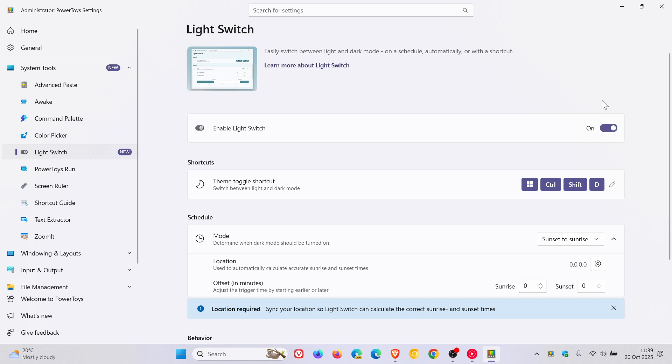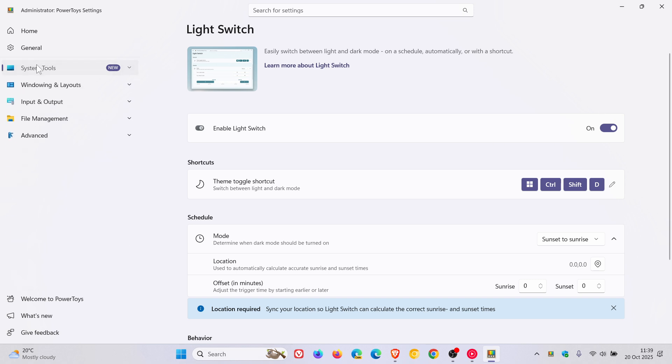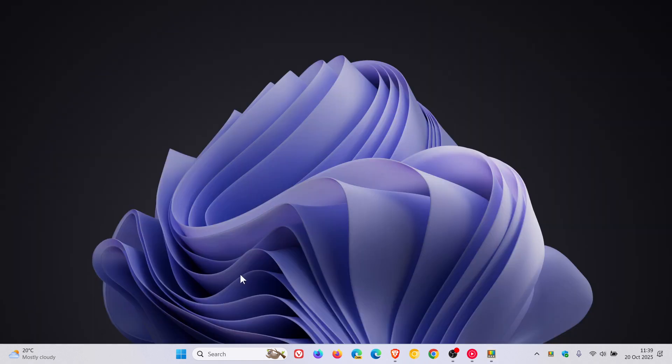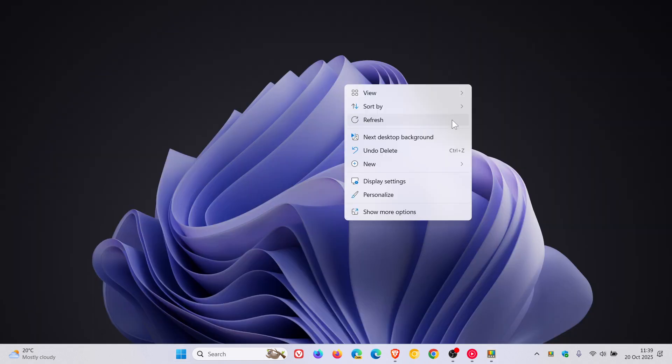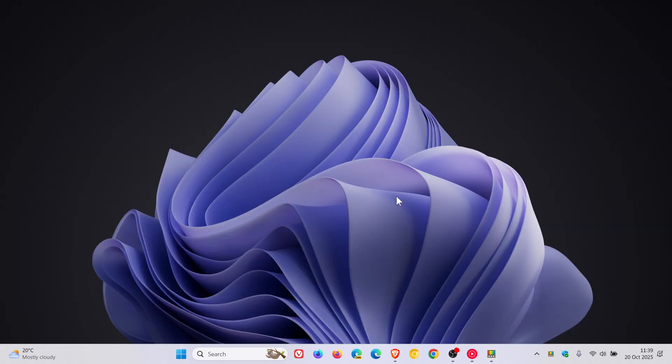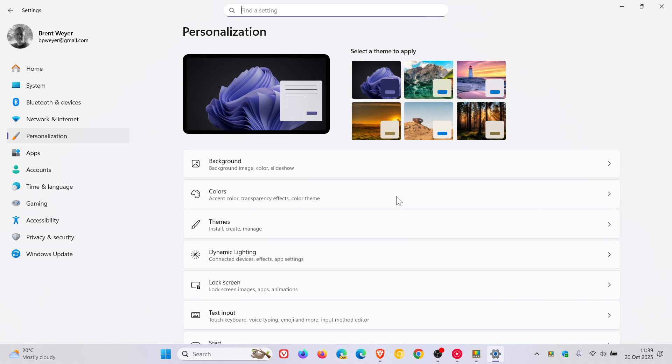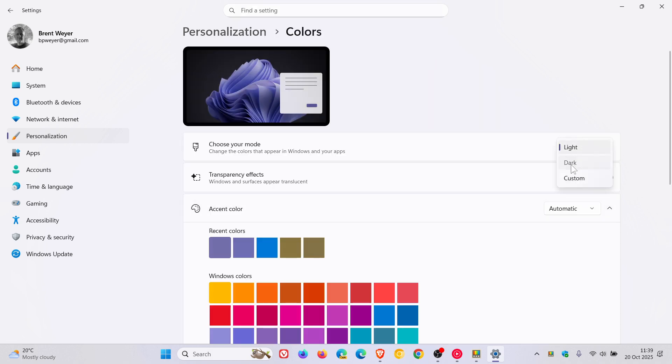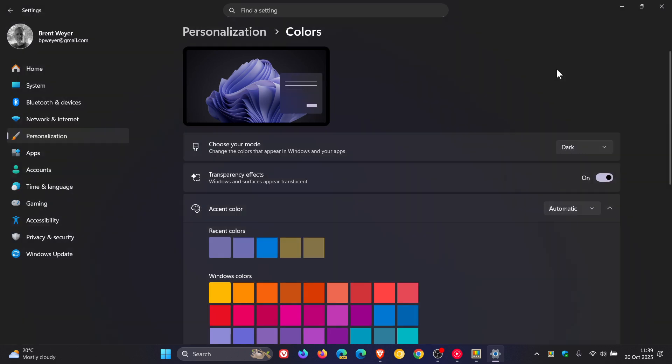If your operating system has mysteriously changed from dark to light mode and you don't know what's going on, you've got PowerToys installed. Go check it out—head to System Tools, Light Switch, and toggle that off. Then right-click, and this applies to Windows 10 and Windows 11. Head into your colors, change that to dark, and there we go. Everything's back to normal.